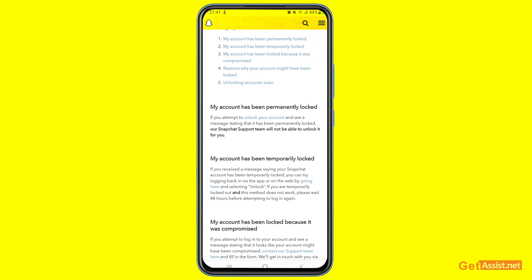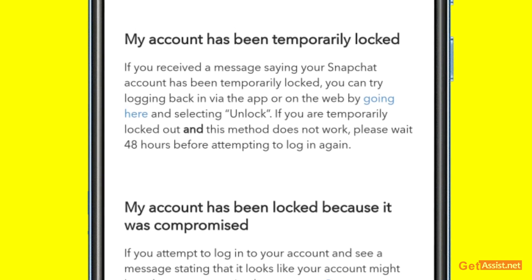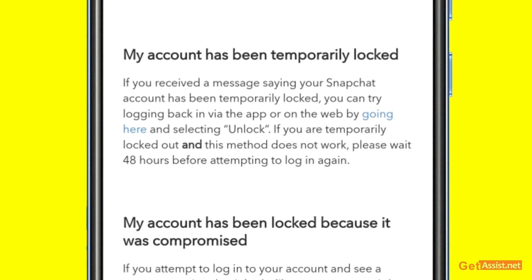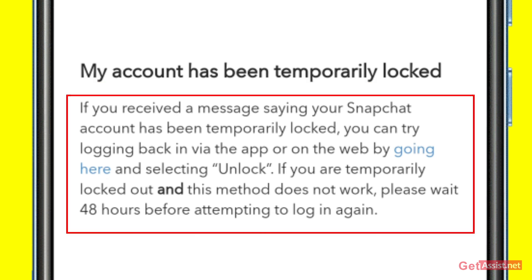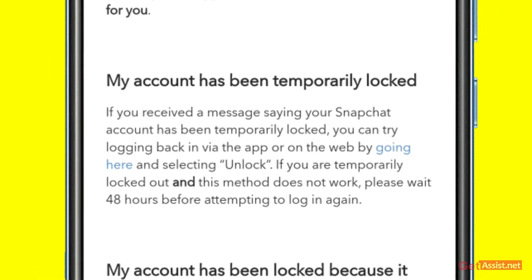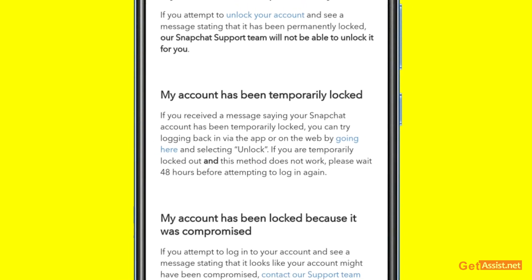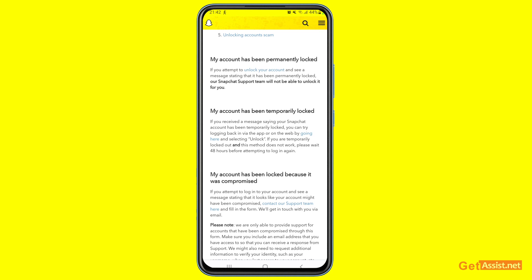First, we will talk about temporary blocks. If you are facing a temporary block, the good news is it can be easily recovered. Under the section 'My account has been temporarily locked,' it says that if you received a message saying your account has been temporarily locked, you can try logging back in via the app or on the web and selecting 'Unlock.' If this method doesn't work, wait 48 hours before attempting to log in again.